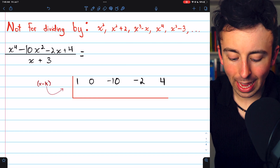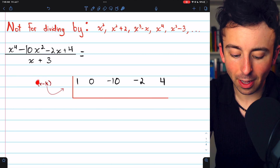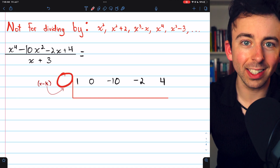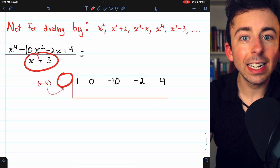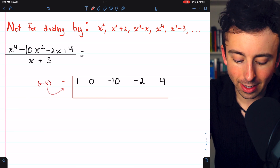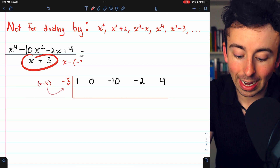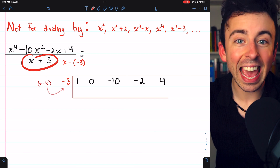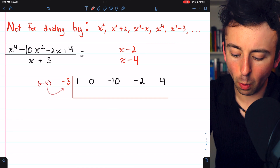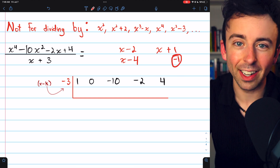Out to the left is where we write our k value. Remember, this is a method for dividing by expressions of the form x minus k, so what goes here is k — the thing we're subtracting from x in the divisor. If we're dividing by x plus 3, we rewrite it as x minus negative 3, so negative 3 is k. If dividing by x minus 2, k is 2; by x minus 4, k is 4; by x plus 1, k is negative 1.